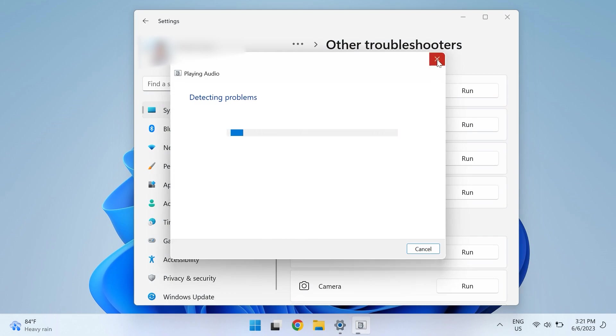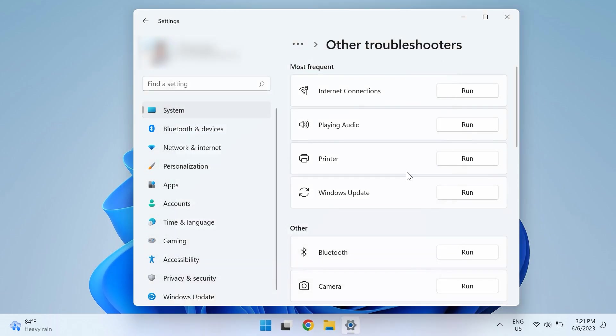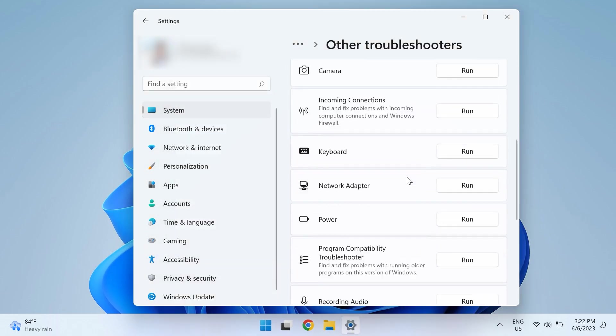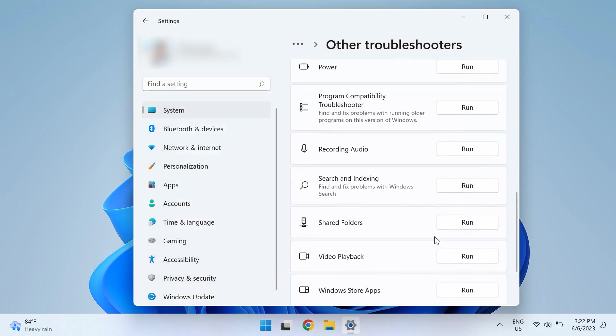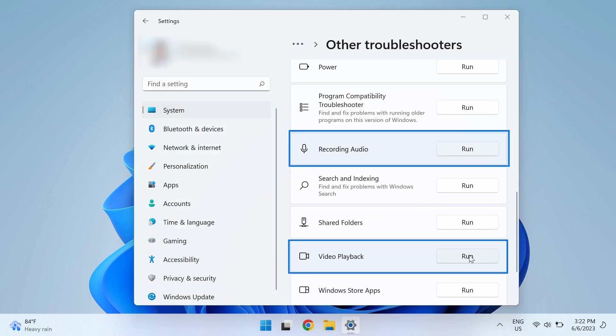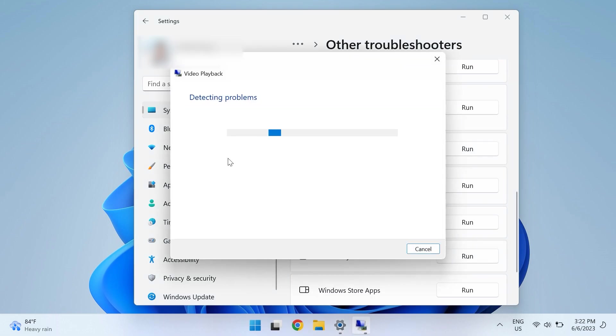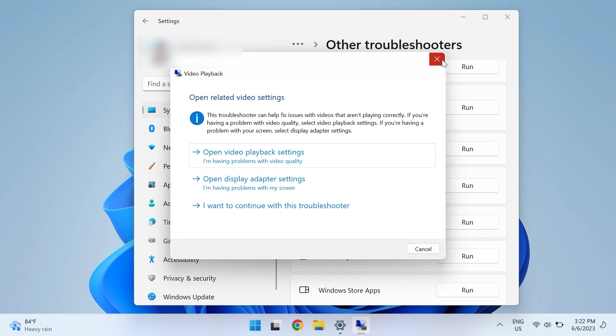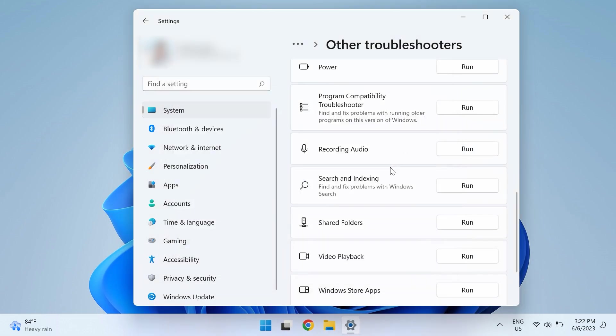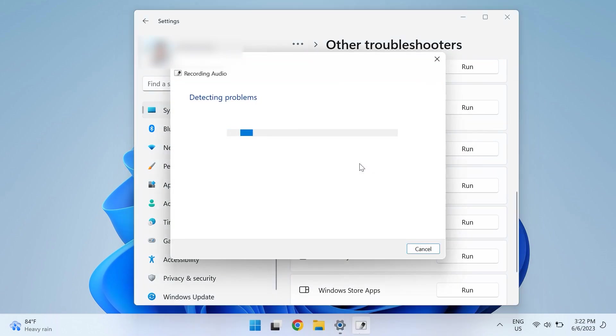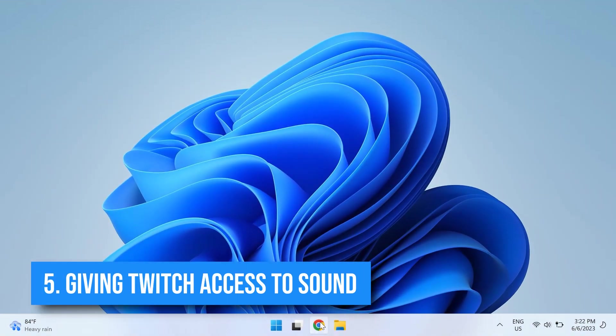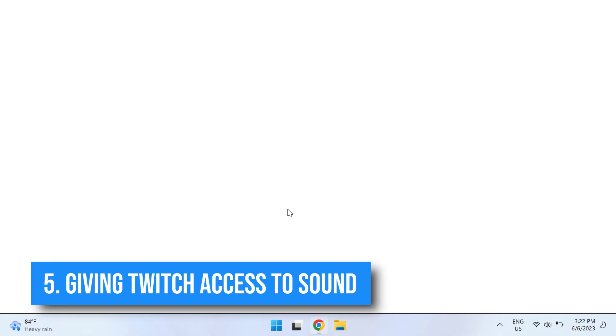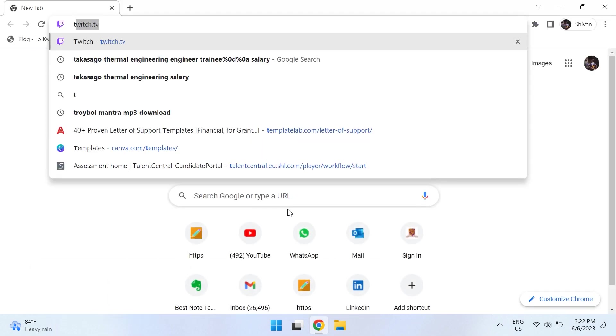Just follow the steps displayed on the screen till the end, and then do the same for Video Playback and Recording Audio. Once you finish running these three troubleshooters, reboot your system and check if Twitch still has no audio and sound problem.